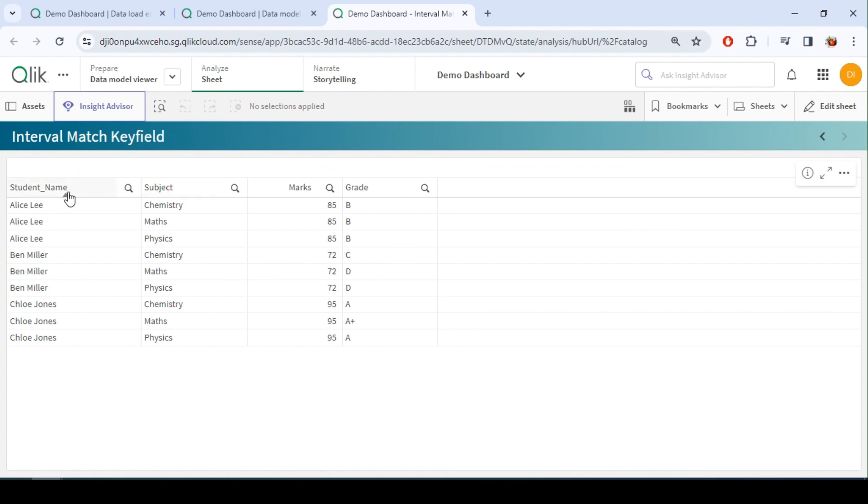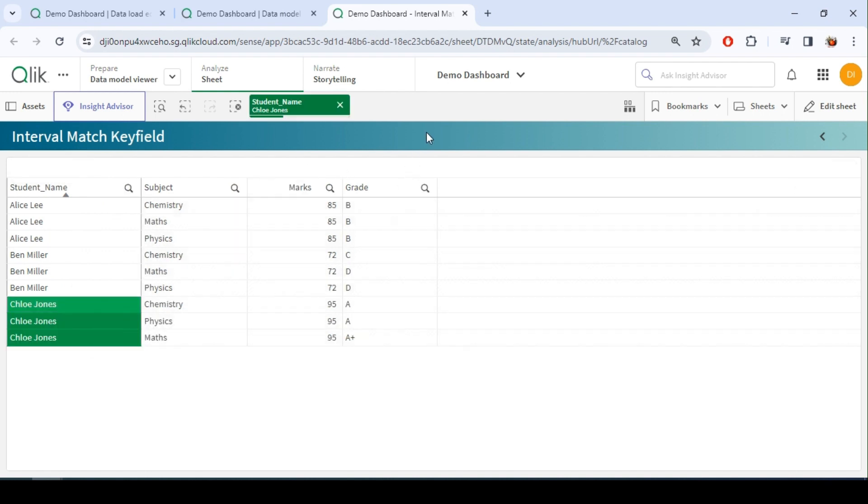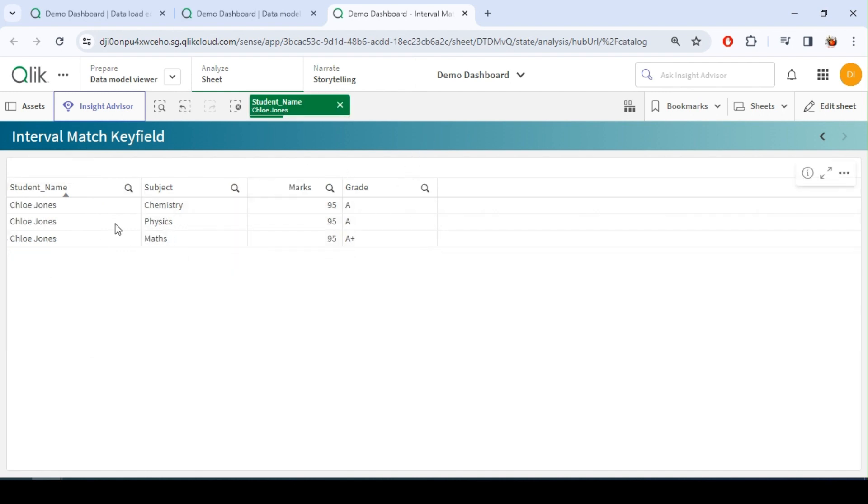So now we have three students, right? Let me select a particular student. Let's say if I take this particular student, he has got 95 marks in all the three subjects, but the grades are different.